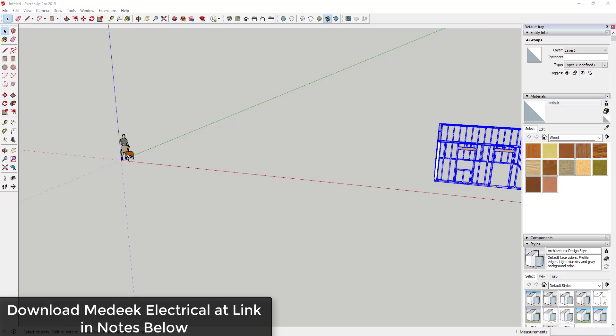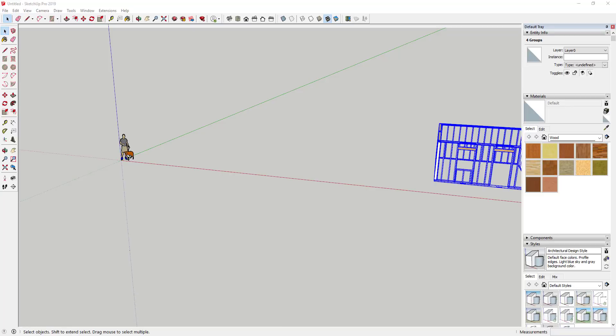I want to start with a preface: I don't do a lot of modeling of electrical type objects and I haven't really done any creation of electrical plans, so my terminology may not be correct. But I still want to give you an overview of what this extension is capable of, because I think this has been a hole in SketchUp's functionality from a plan creation standpoint.